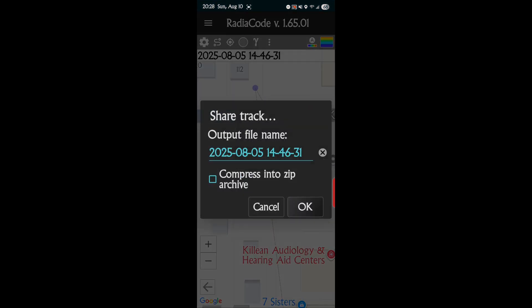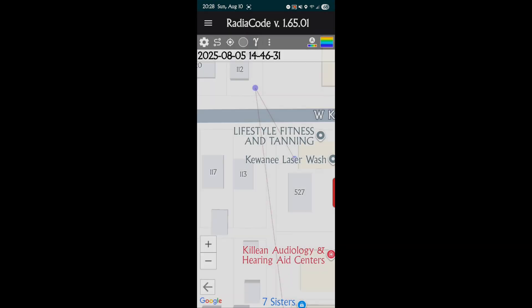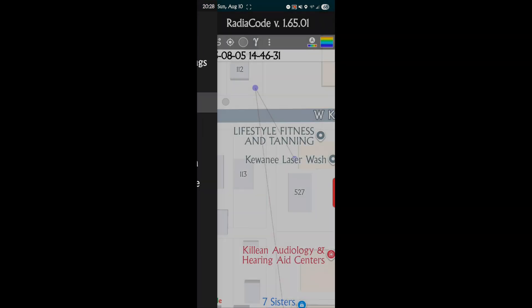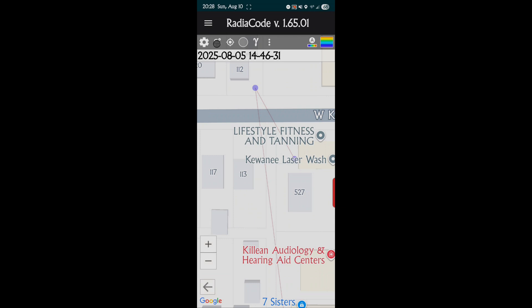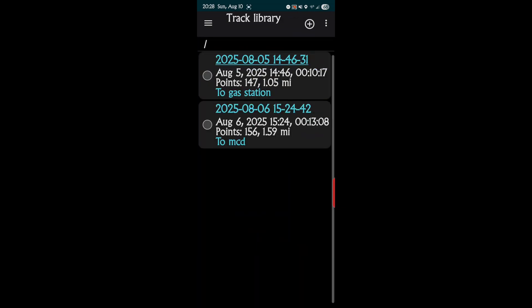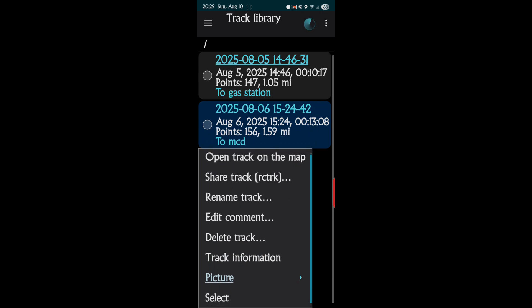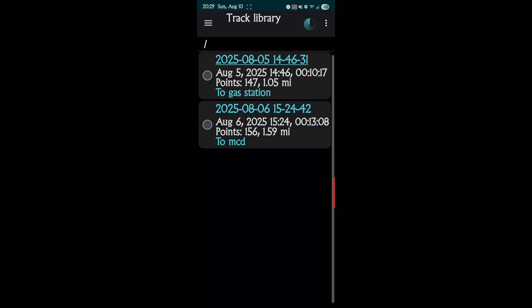You want to share after you're done with your track. These are your tracks. I can record again. I can tap on it, open it on the map, share the track, rename, edit, delete, track information. I can put a picture with each track, or you can select multiple tracks. That's the way you do the tracks.